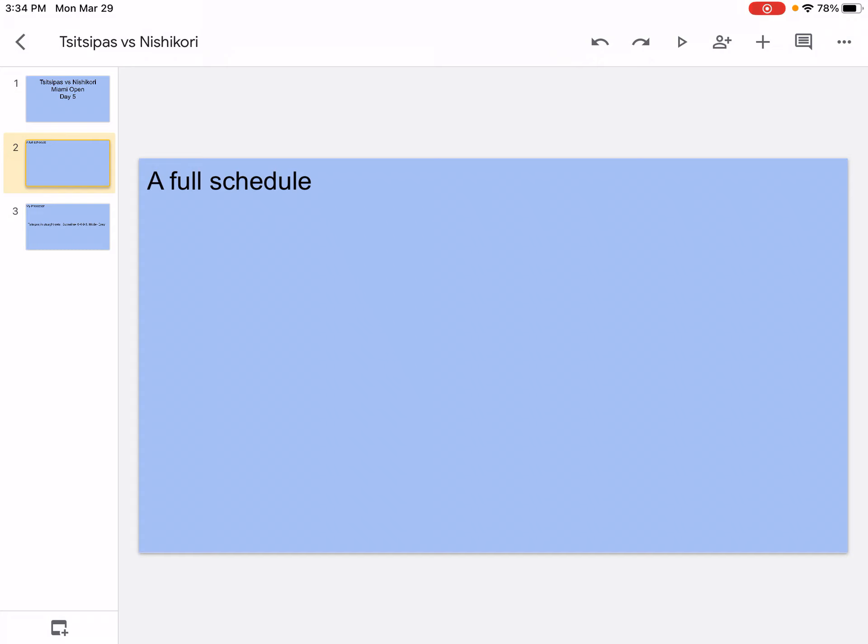Then after that for the tennis people, Monte Carlo Masters April 11th to April 18th. Then we're just going to stay in tennis for a bit. French Open happens from May 17th to June 6th. Then we go to basketball with the NBA playoffs slash NBA final.